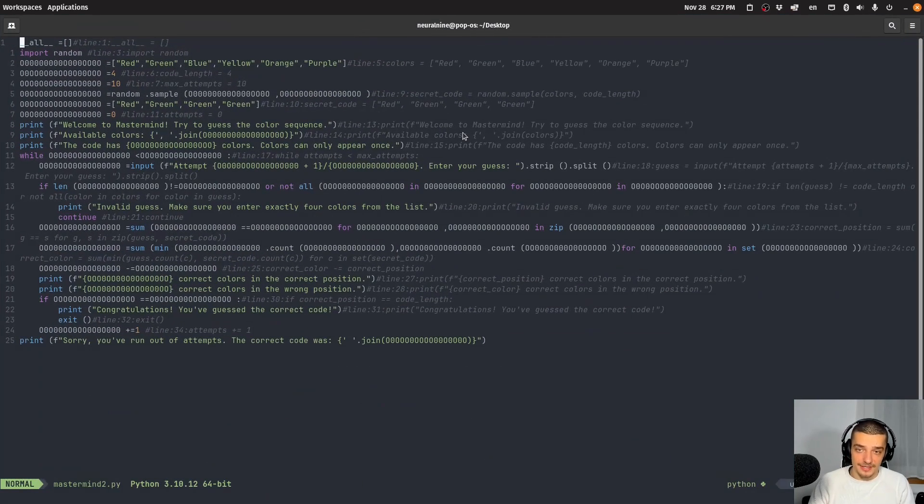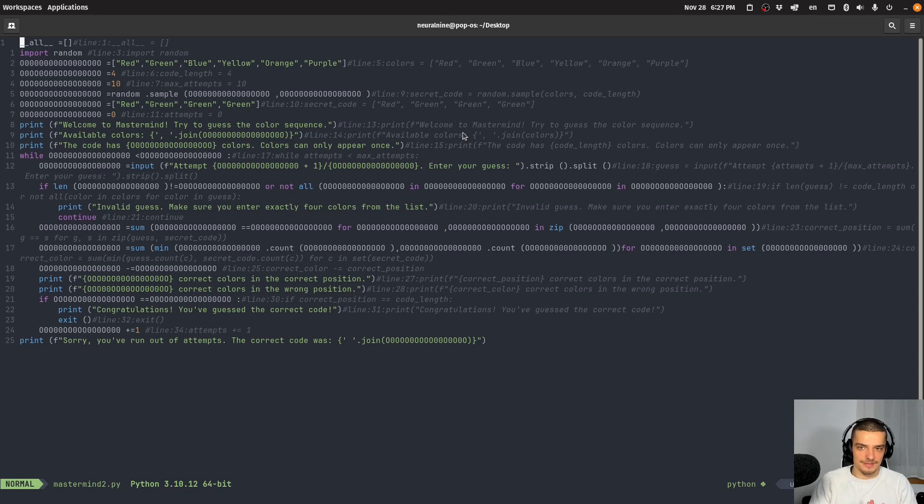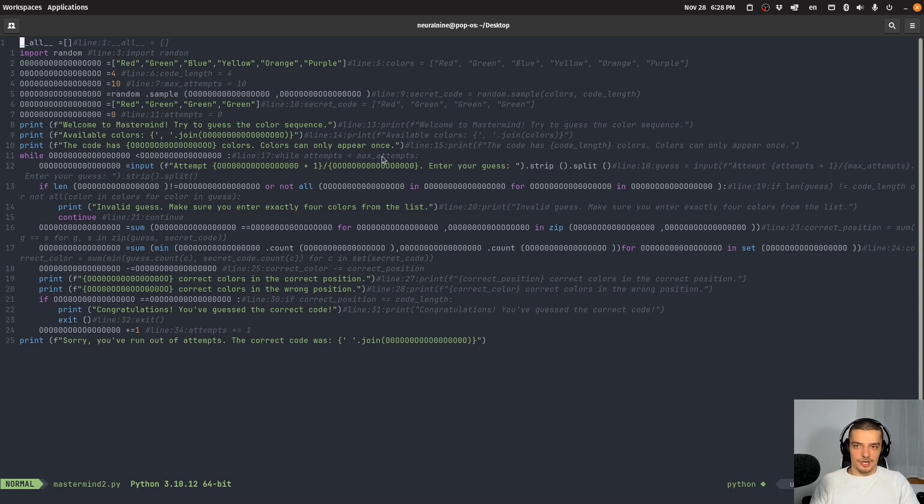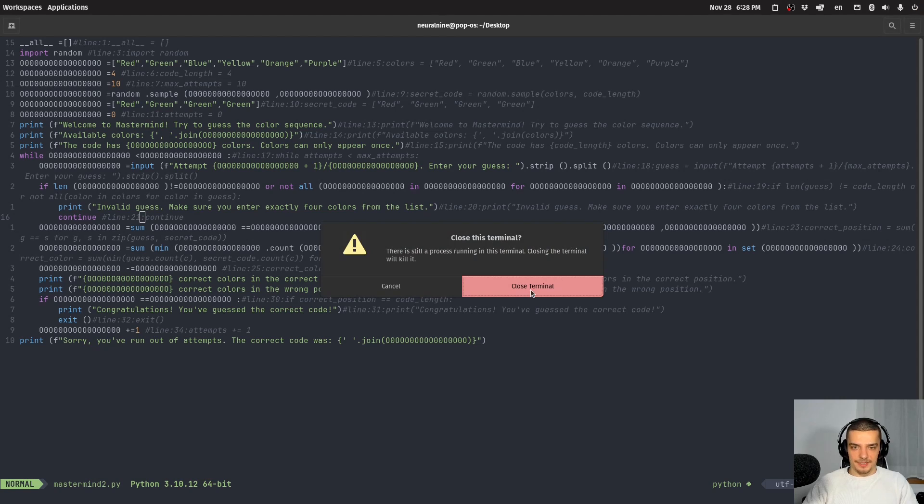Now the important thing is I have a lot of strings here. Strings are not going to be changed because strings are what actually happens in the game, of course. So the message that I print has to be the same. So I still have the same welcome to mastermind, try to guess the color sequence, the code has whatever colors and stuff like that. But you can see all the variable names here are obfuscated. It's not very easy to see what's happening here.